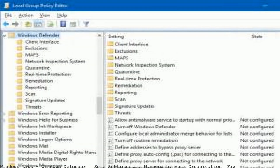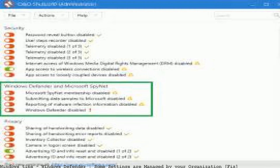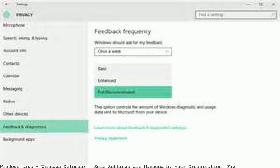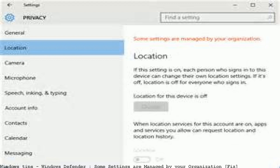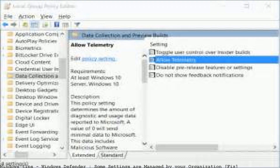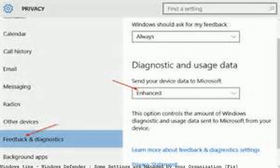With Windows 10 we got all sorts of new features and settings, but there are certain issues sometimes. According to some users, they get the message 'Some settings are managed by your organization' on Windows Update, Notification and App, Action settings, and Windows Defender.